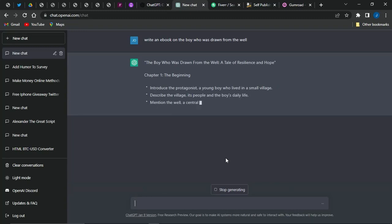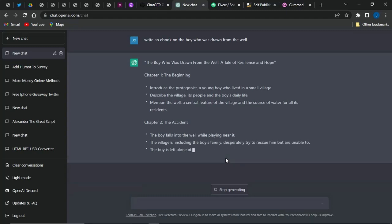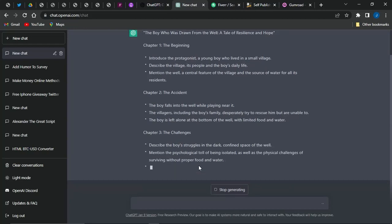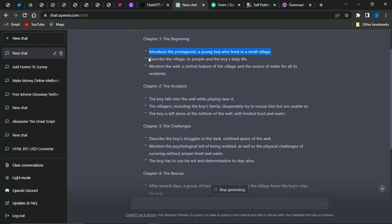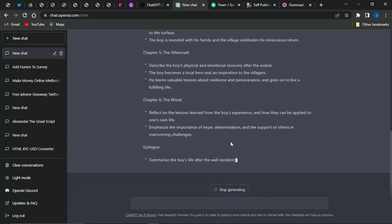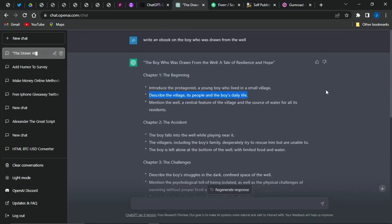The ebook you get will be about 2,000 words, which may not be enough. As you can see, ChatGPT is giving it to you in the form of an outline. You can use ChatGPT to get more details for each section by taking each section individually and asking ChatGPT to write on that. Once done, you want to merge everything together to get your complete ebook.